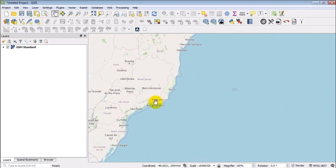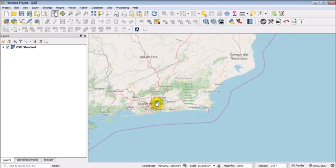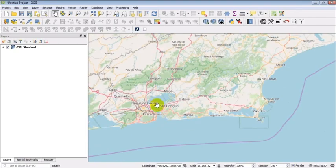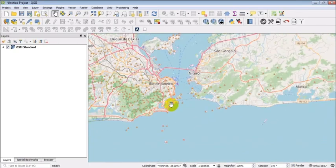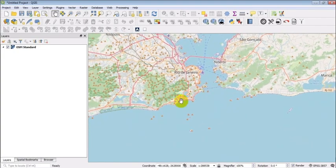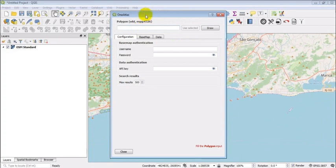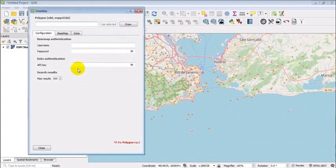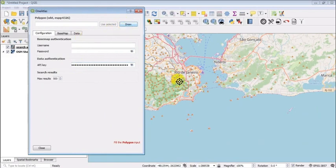Let's start by zooming over your area of interest in Rio de Janeiro, Brazil. Open up the OneAtlas plugin to access our satellite imagery catalog. A link to download it is available in the video description. Enter your API key, which you can retrieve from the developer portal, and start by drawing a polygon.